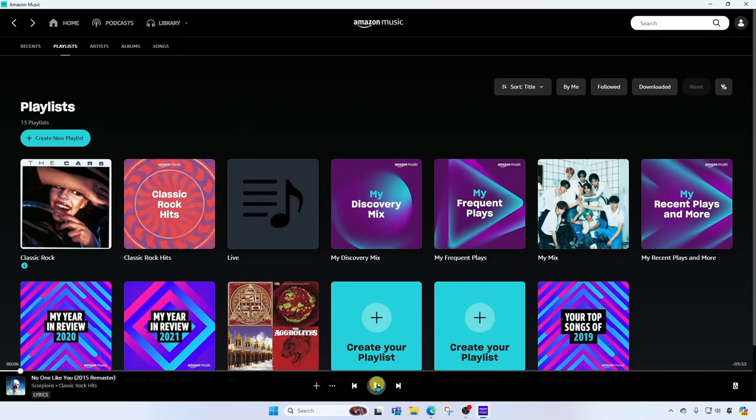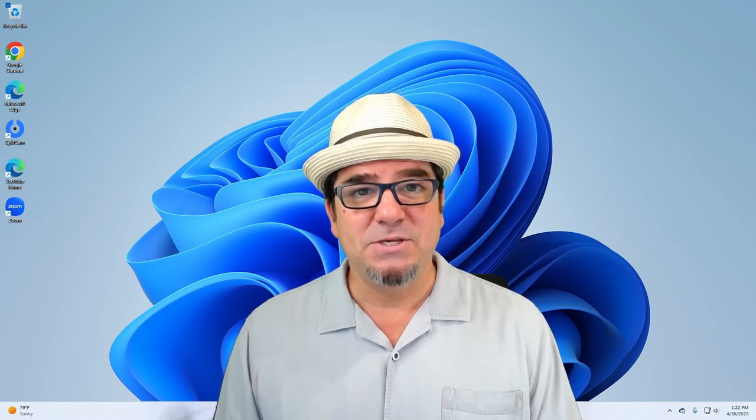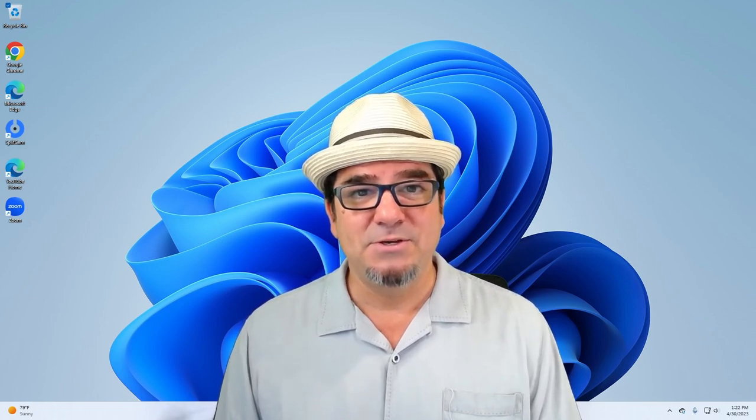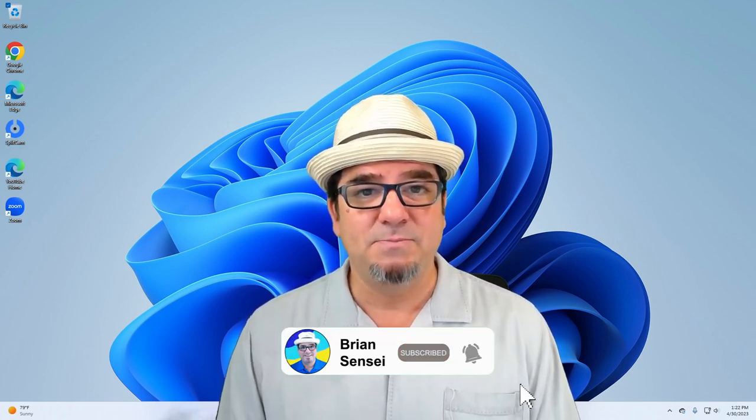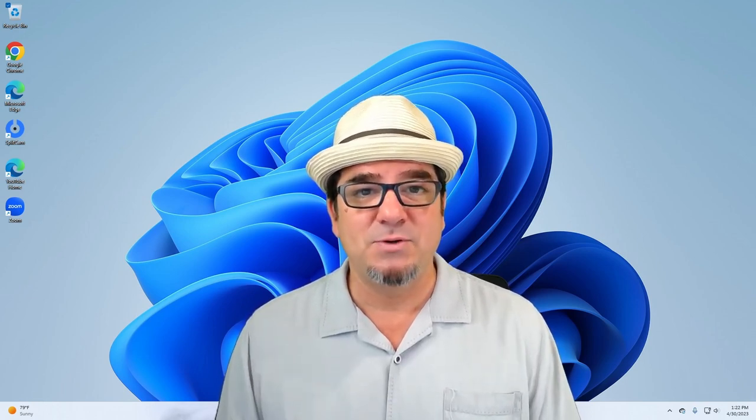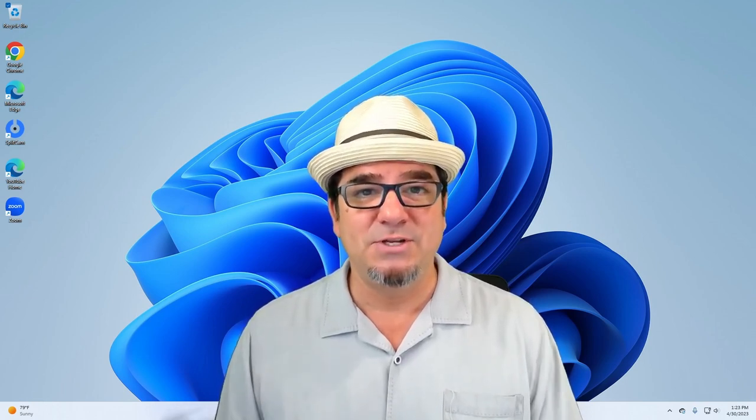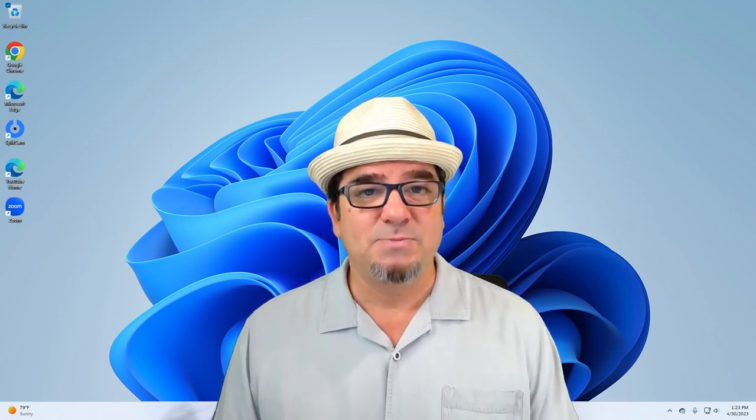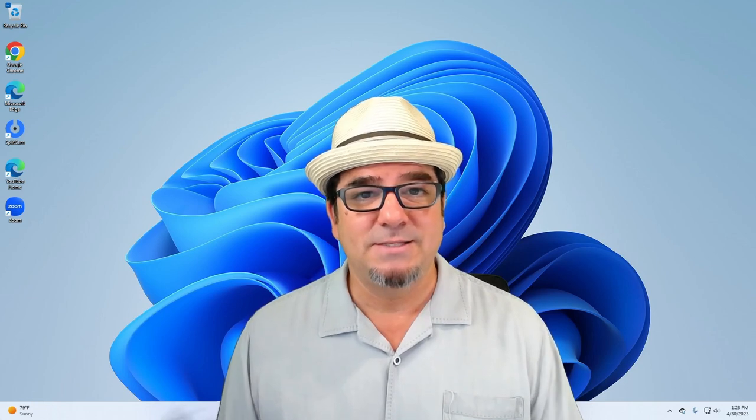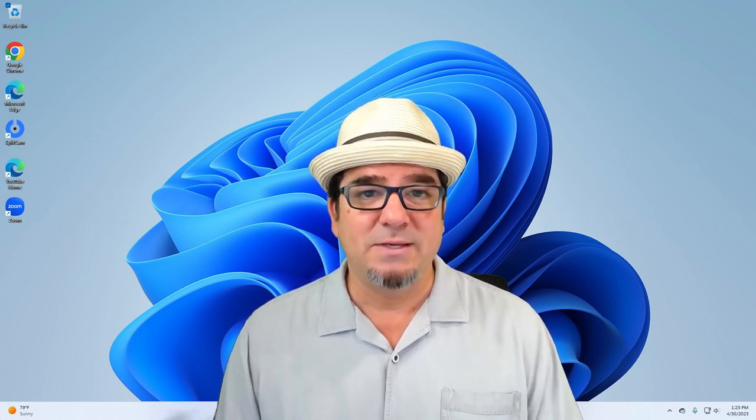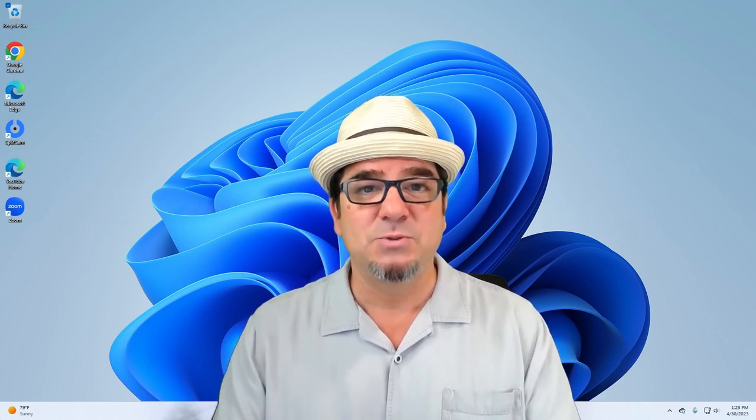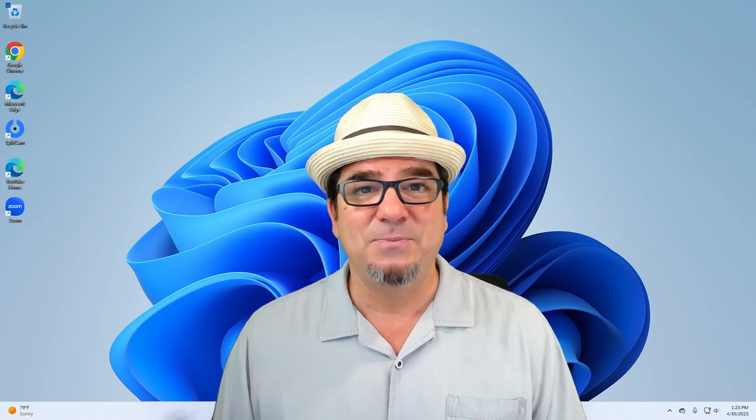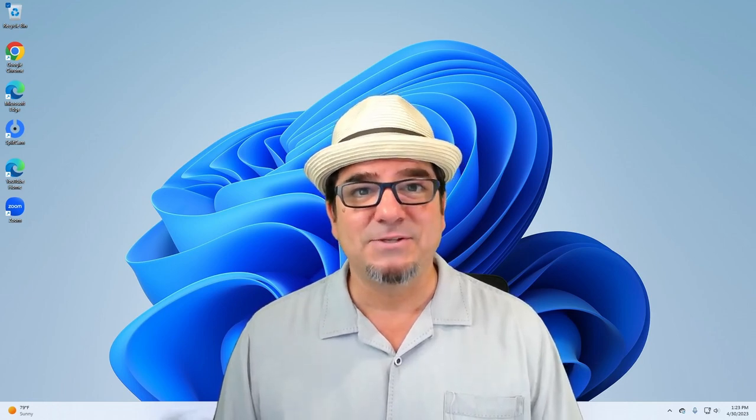All right. And that's how you use the Amazon Music desktop player. Let me know in the comments if you like this app and let me know if you have any questions. If you want to see more of these videos, consider subscribing to my channel and click the notification button so you can be notified every time I post new videos. If you have a specific tech tip you'd like me to create, please let me know by completing the form in the description below. And I'll see you on the next one.